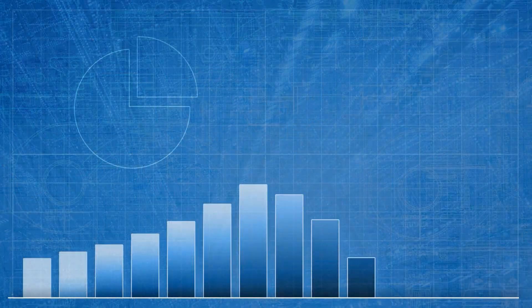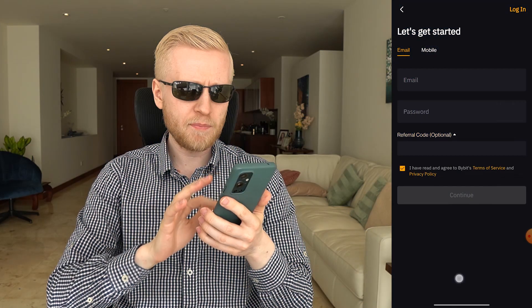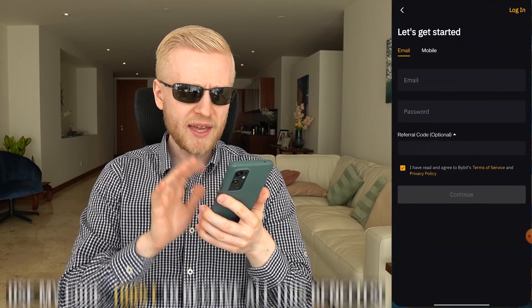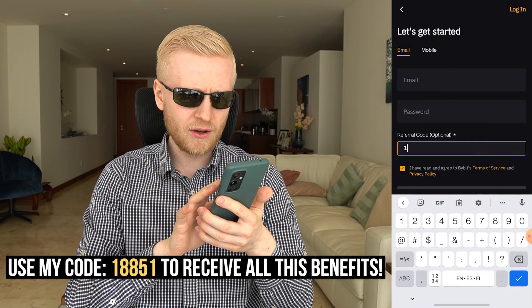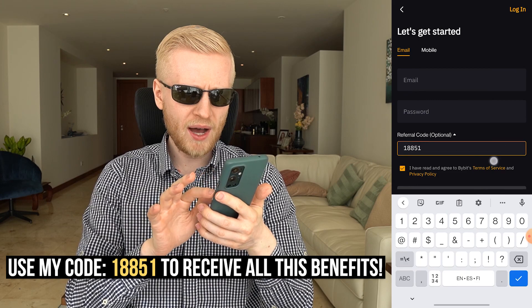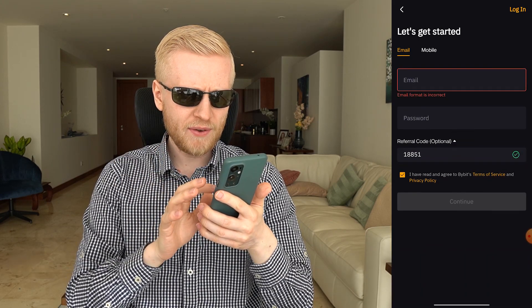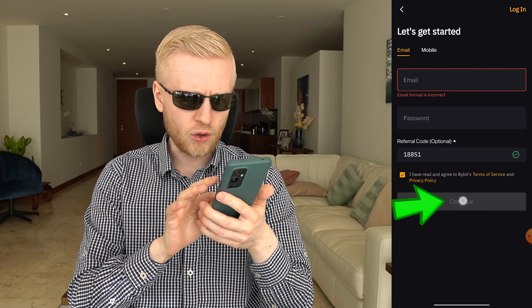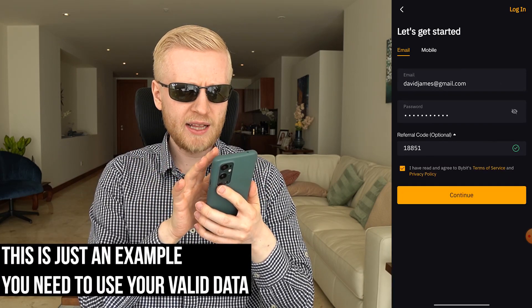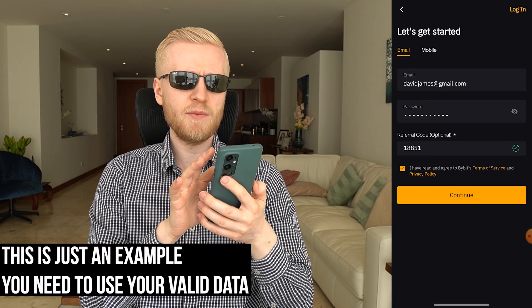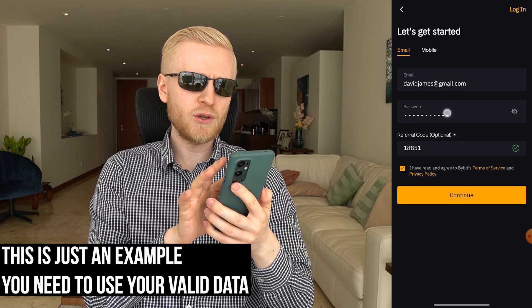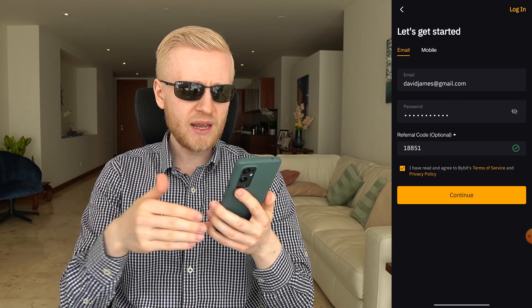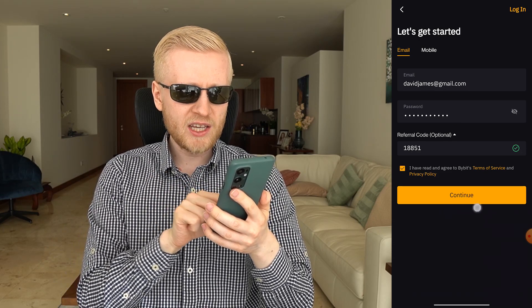If you want to get higher sign-up bonuses and participate in our 1,550 dollar giveaway, use my referral code 18851 — put it right there. Then fill out your email address and password and click continue. For example, if your email is davidjames@gmail.com, fill it out there, then fill out your password, make sure to add the referral code to get some free money and bonuses, and then click continue.